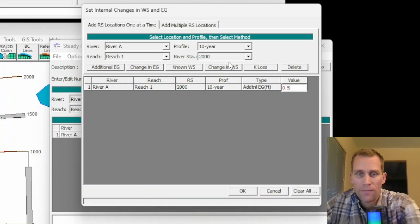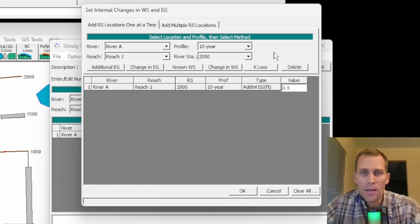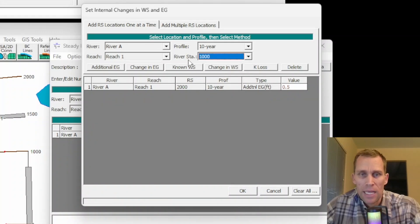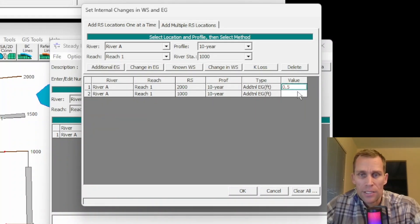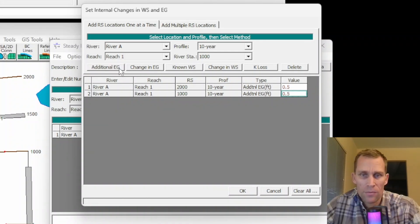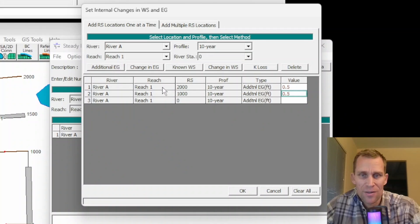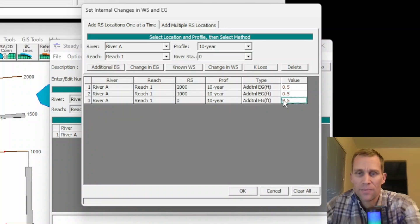We'll demonstrate starting with the first tab. Using River A, Reach 1, the 10-year profile, and river station 2000, I'll click Additional EG. The Additional EG button allows the user to add additional energy loss between two cross-sections. The table row gets populated with all the information plus the type — Additional EG. Now it's up to the user to specify the value, so I'll say 0.5.